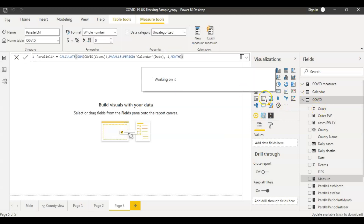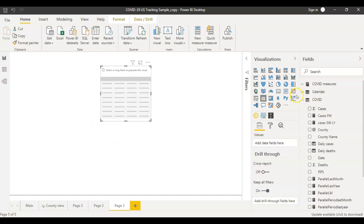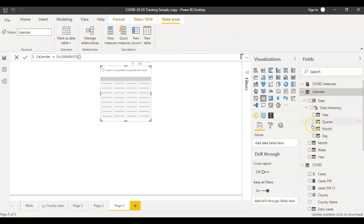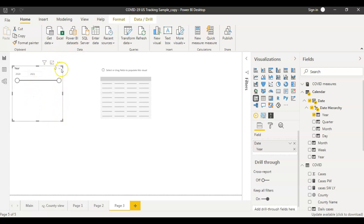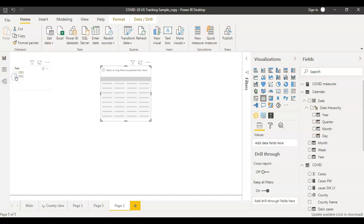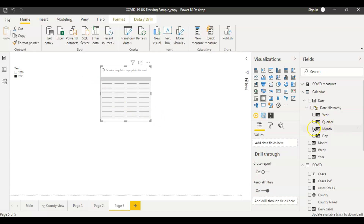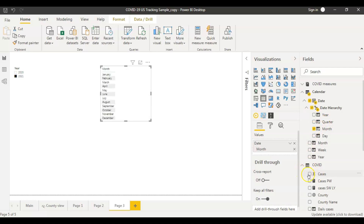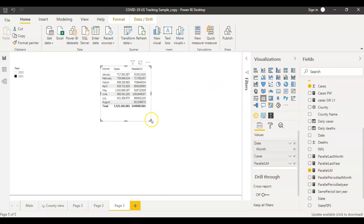Now let's bring in a table. Before that I'll create a year filter and make it a list. I'm selecting 2021 to see the data for 2021 months. In this table I'm selecting month, total number of COVID cases, and Parallel LM which is last month's data.